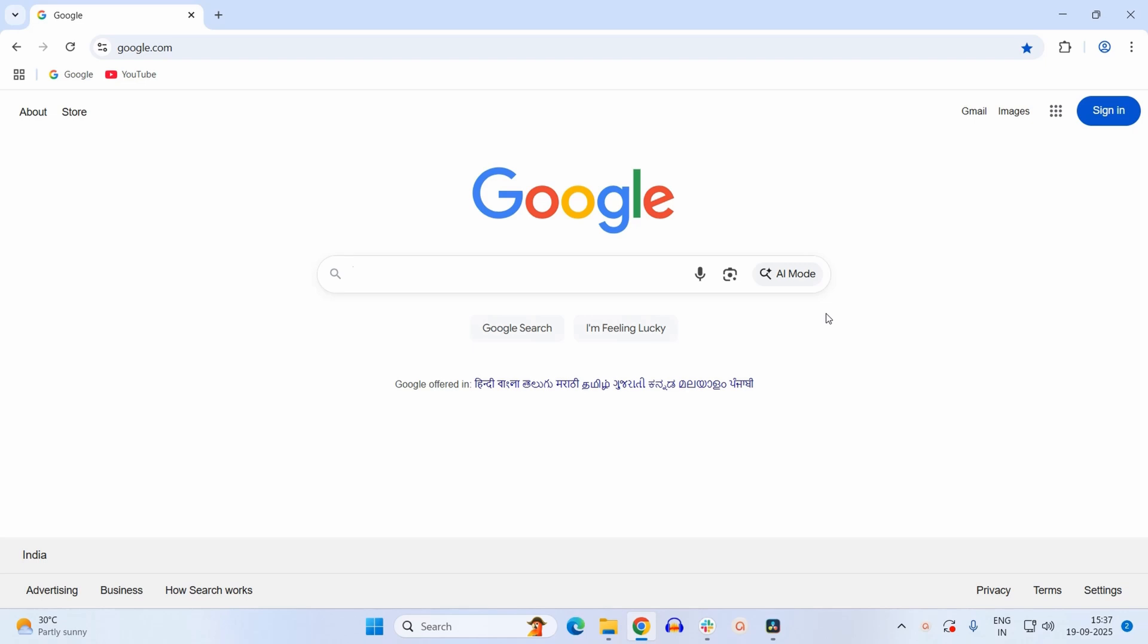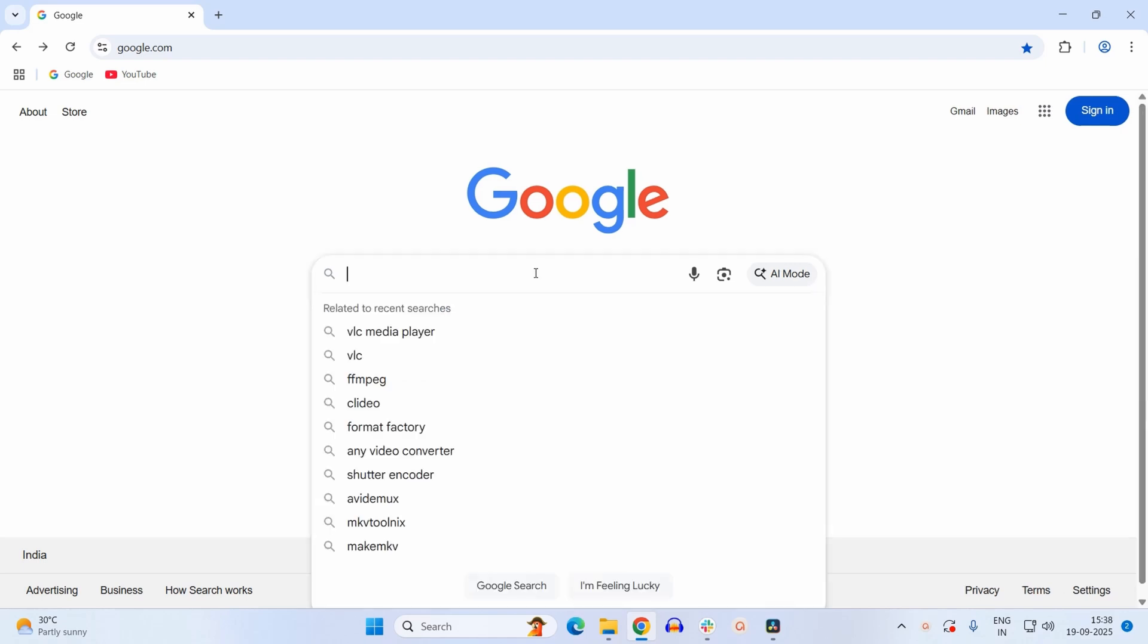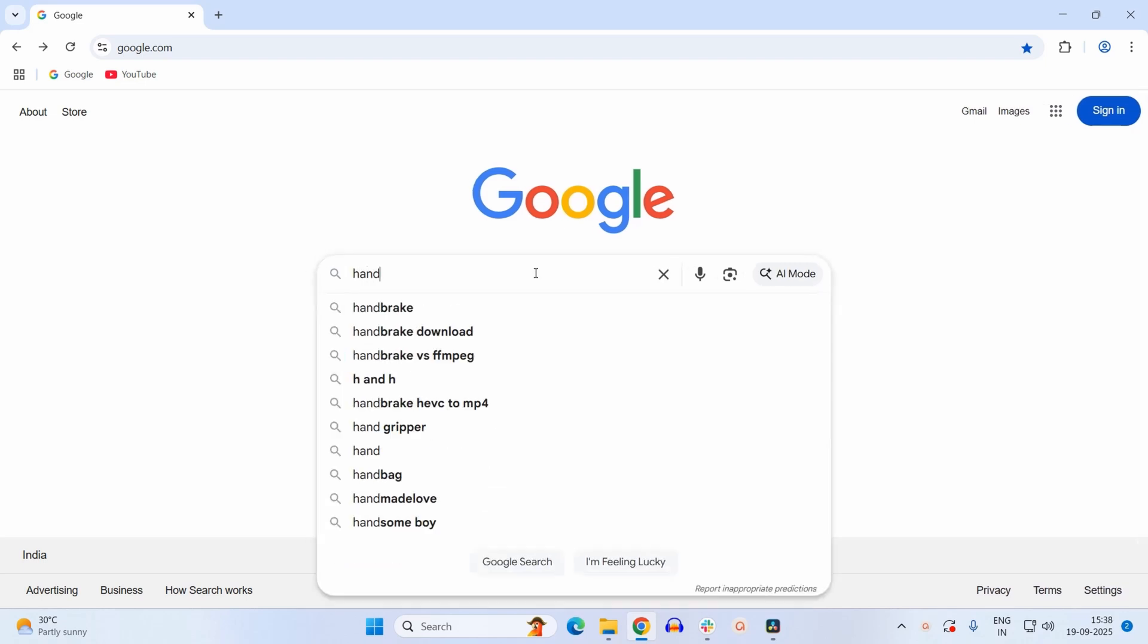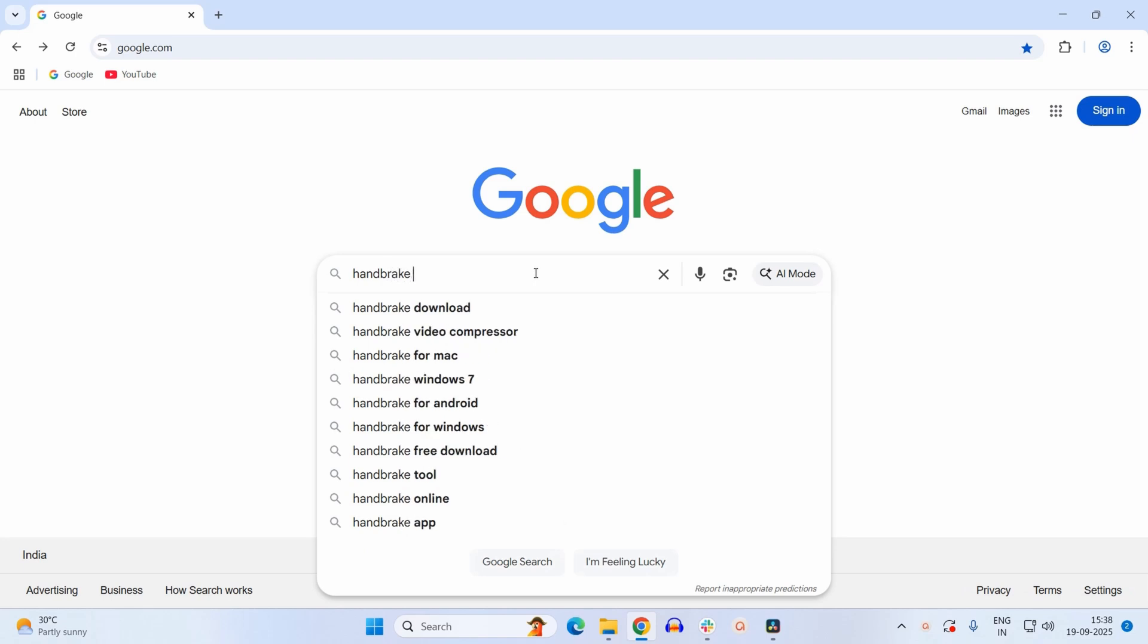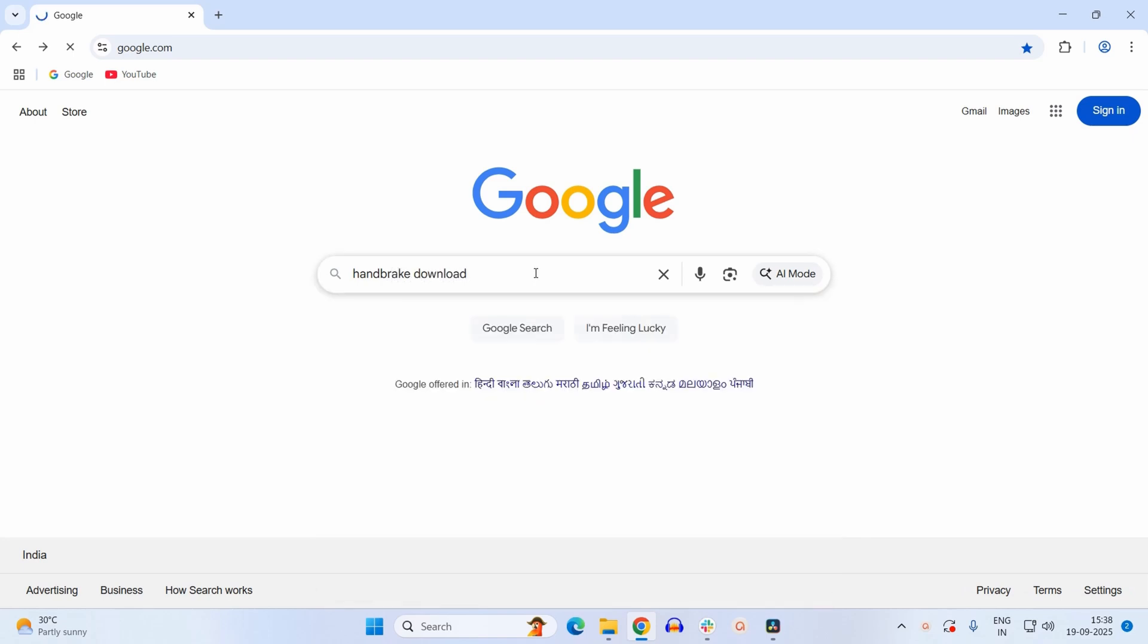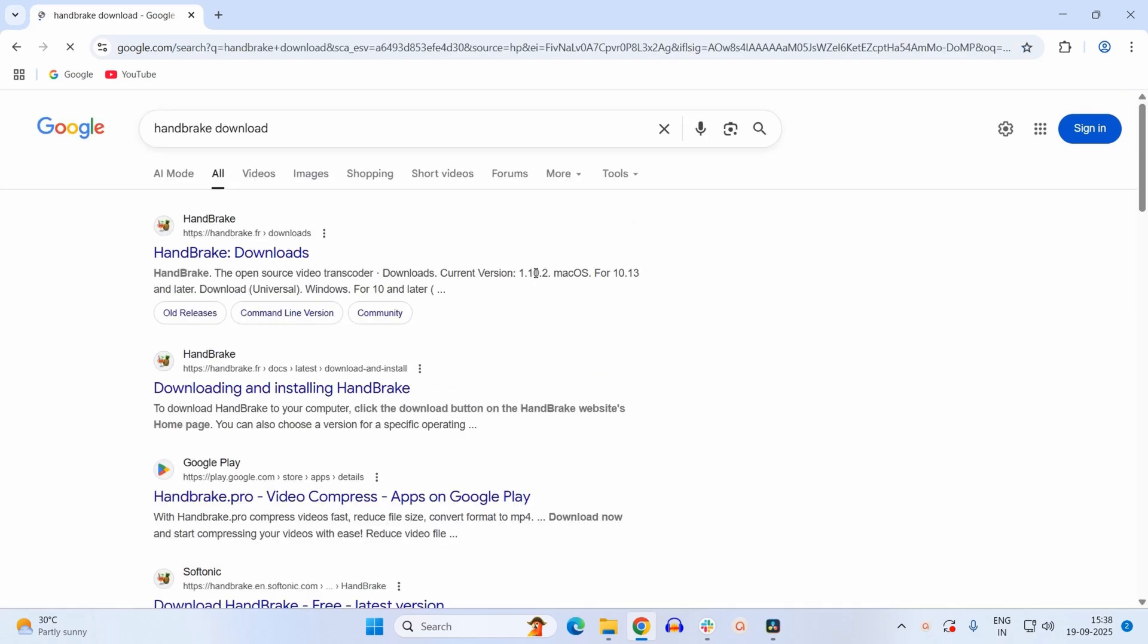Just go to Google or any other search engine and type HandBrake download. We need to go to this website handbrake.fr, so just click on this link.